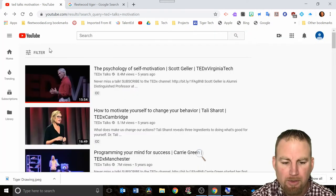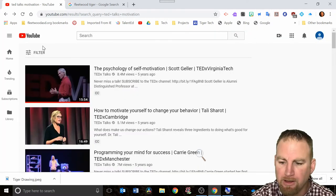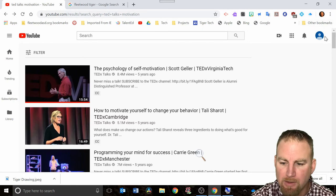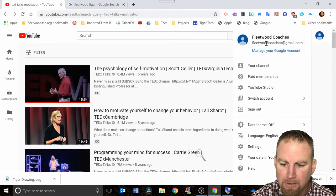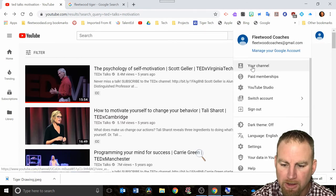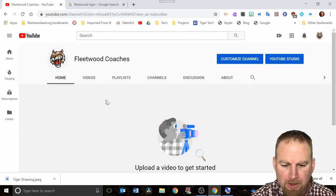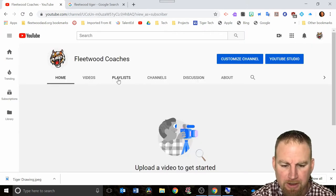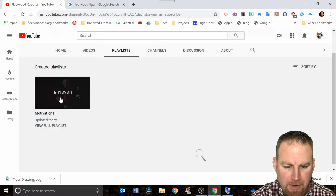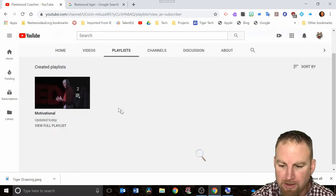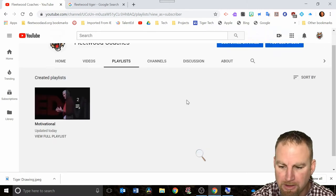How do you find your playlist? At any time you can go over and click on your icon and click on where it says your channel here. When you click on your channel you'll see playlists right here. You can click on playlists and it shows you the videos in the playlist.